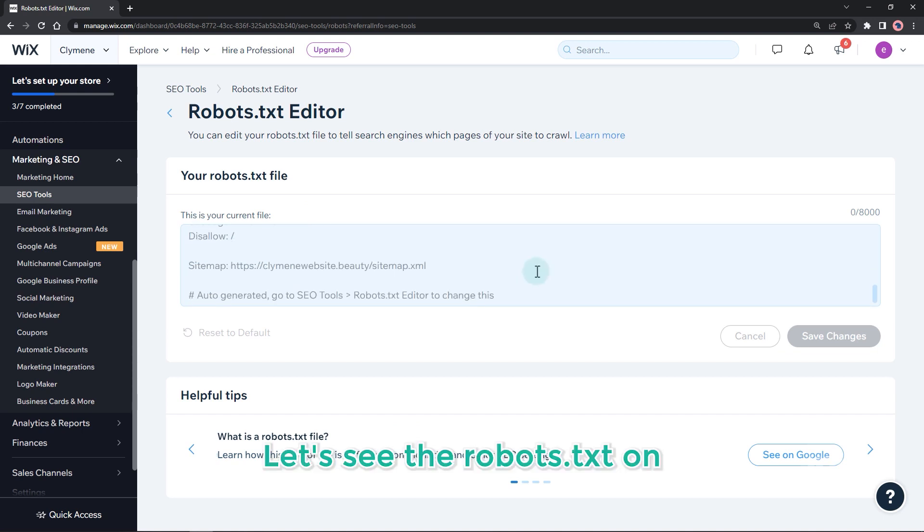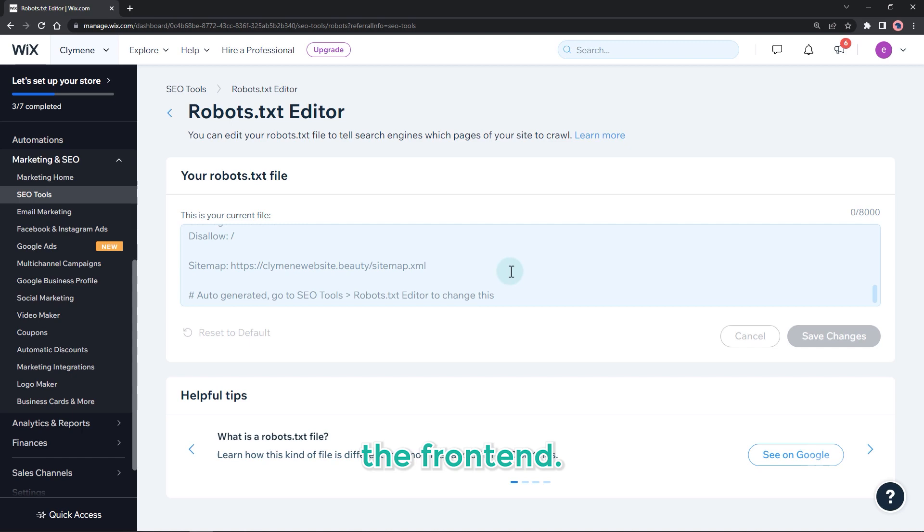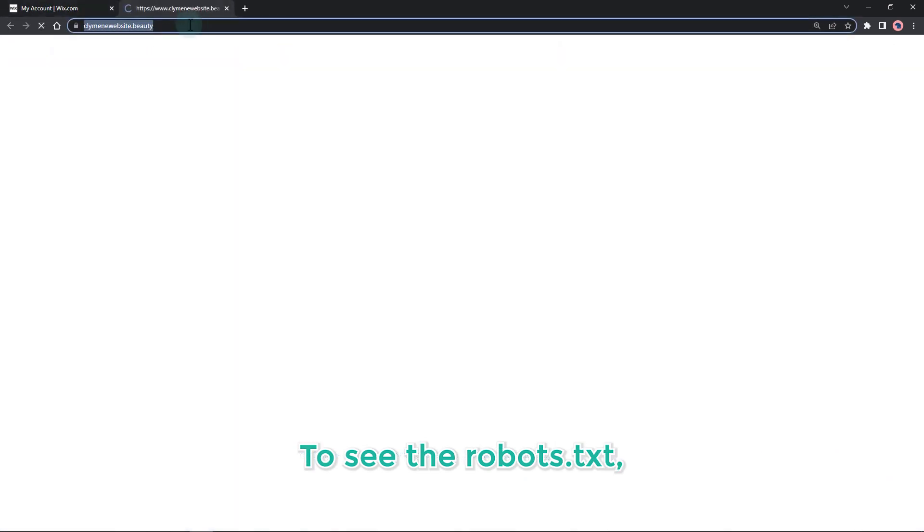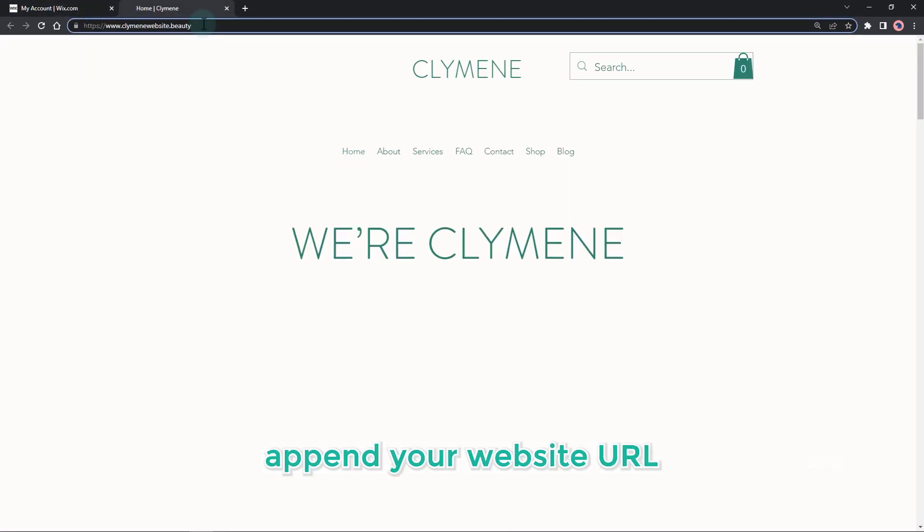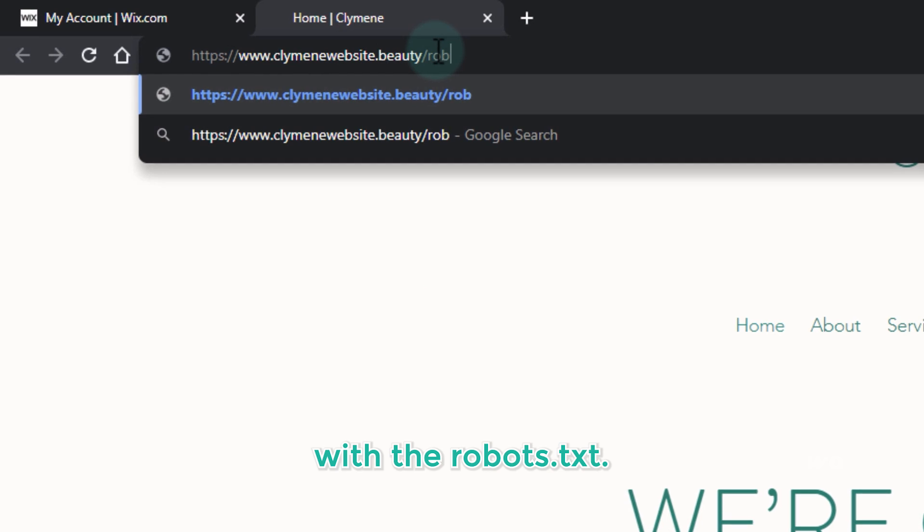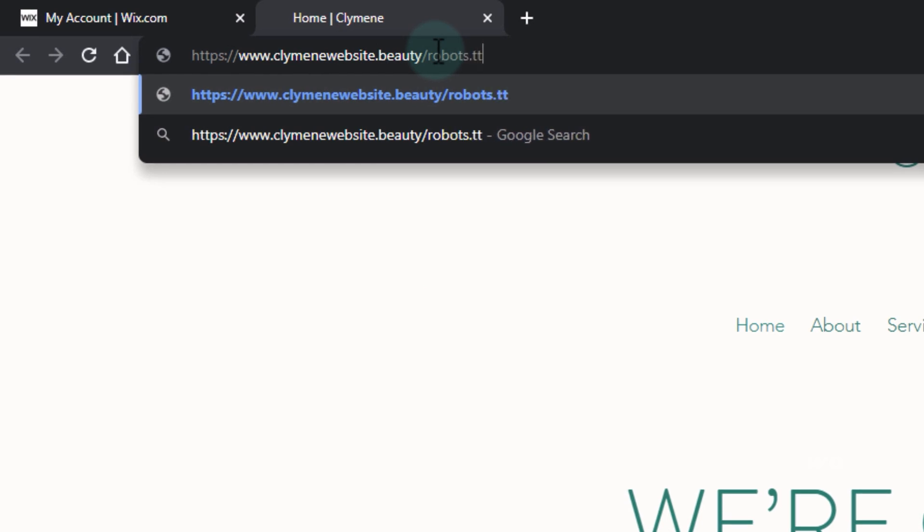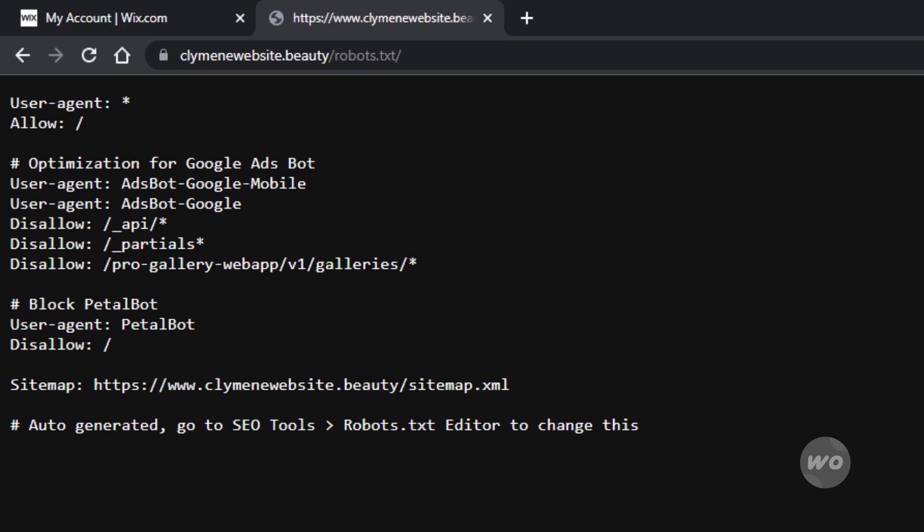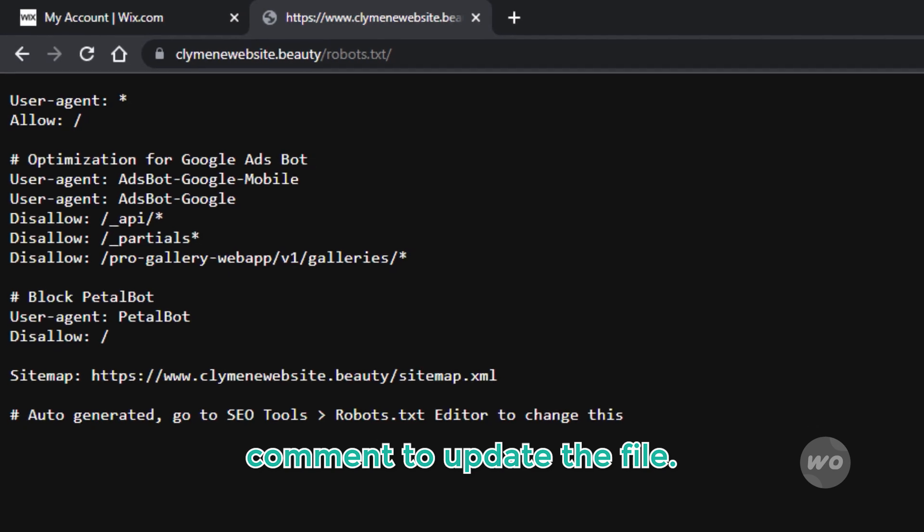Let's see the robots.txt on the front end. To see the robots.txt, append your website URL with robots.txt. Let's copy it and add a comment to update the file.